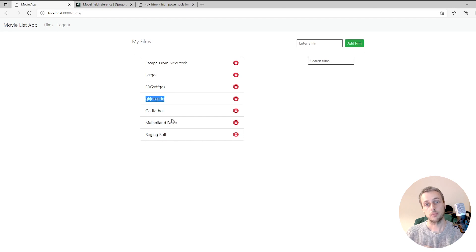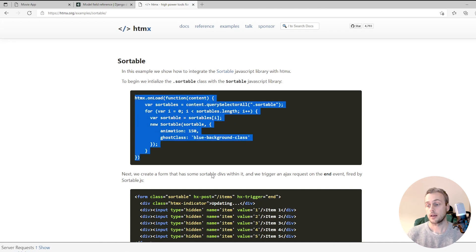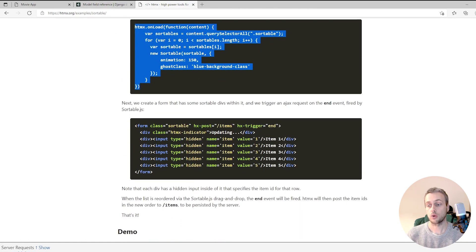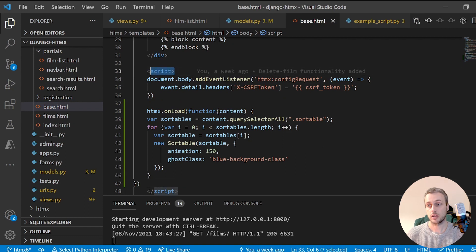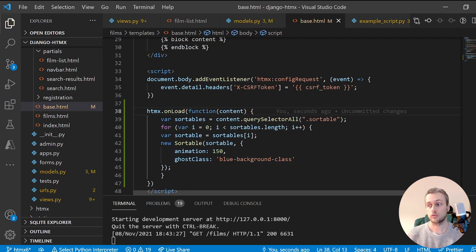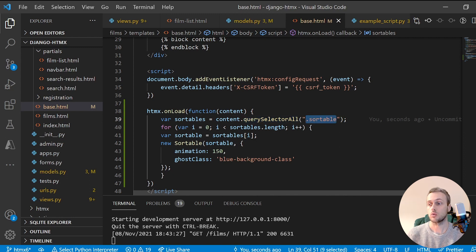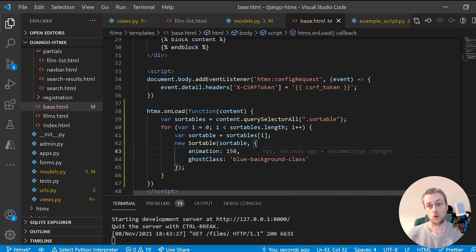Now let's get to the main point of this tutorial: using drag and drop with HTMX. In the HTMX documentation there's a page for Sortable — a JavaScript library you can integrate with HTMX. We're going to add a sortable class to our list of films. We'll copy this code and import it into base.html within a script tag. On the load event it searches the document for all elements with a class of sortable and creates a new Sortable object for each. We don't need to know the specifics of this library.